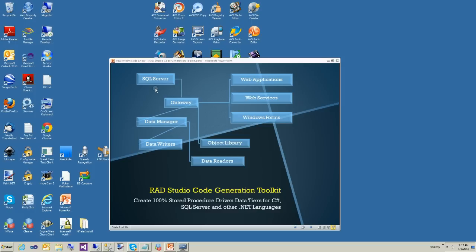First thing you'll know is that RAD Studio creates a 100% stored procedure driven data tier based upon a SQL Server database. You can create all kinds of applications with RAD Studio: Windows applications, websites, web services, Windows services, and basically any type of .NET applications where you have SQL Server as the database.